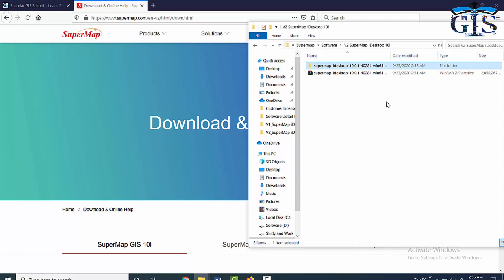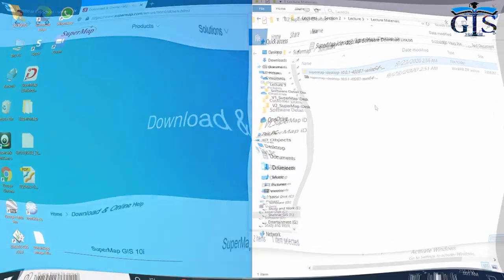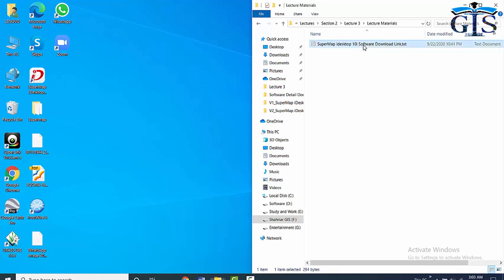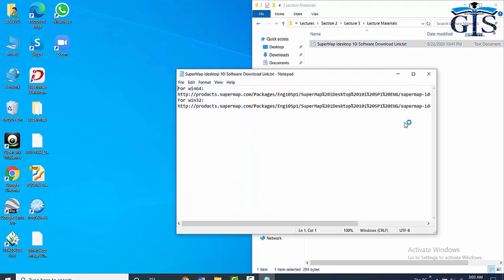In our next lecture, we will learn how to install this software. But before that, we are going to learn another more easy way to download this software. In this lecture, we have a resource file which is a text file attached with this lecture. Just download this text file and open this. Inside this text file, you will get two links for Windows 64-bit and for Windows 32-bit.